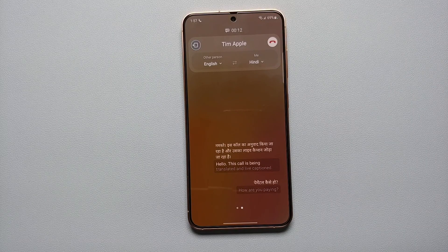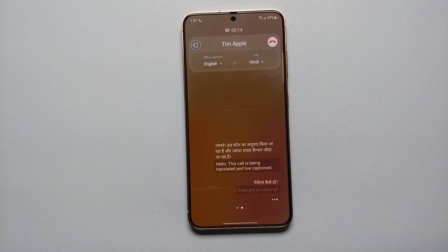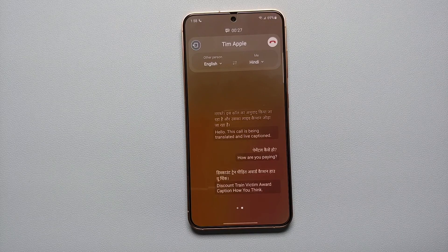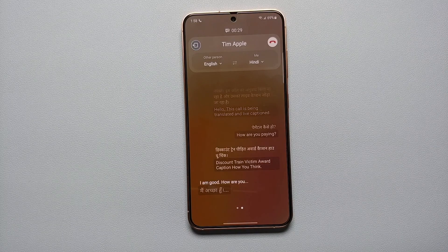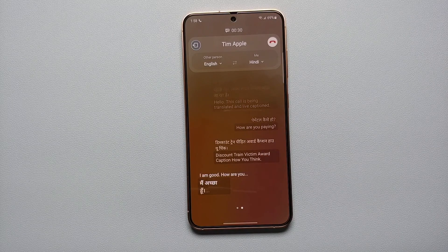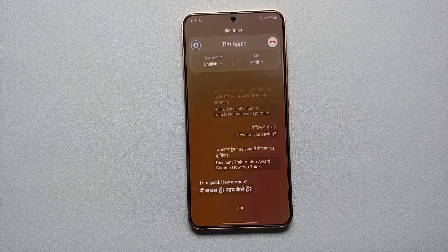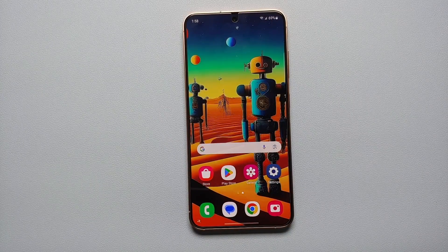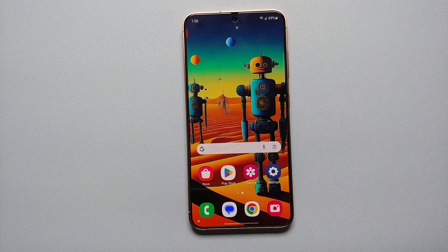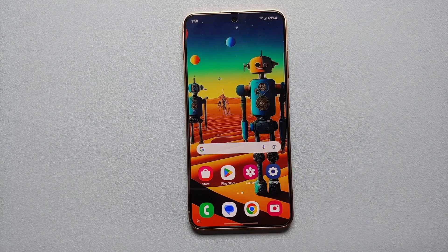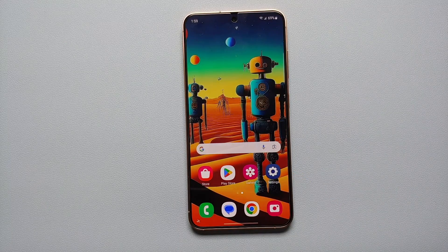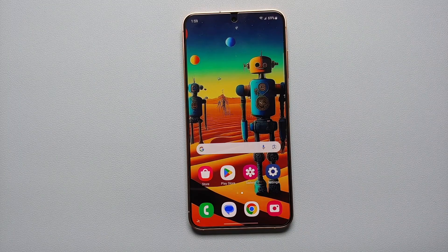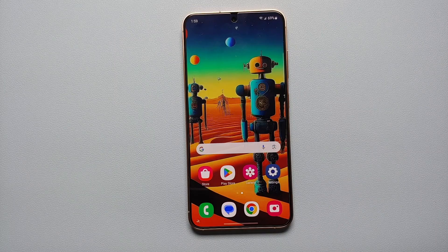Hello, this call is being translated and live captioned. How are you? I am good, how are you? And there you saw it — that was me talking in Hindi from the Galaxy S24 and Tim Apple getting the same translated into English. When Tim Apple answered me in English, that was translated for me into Hindi.